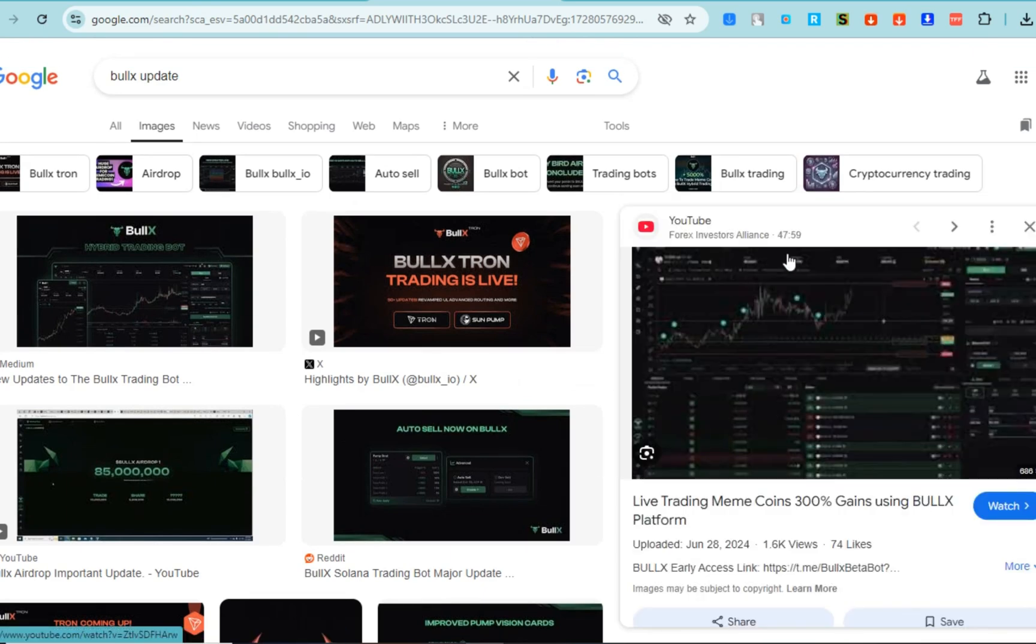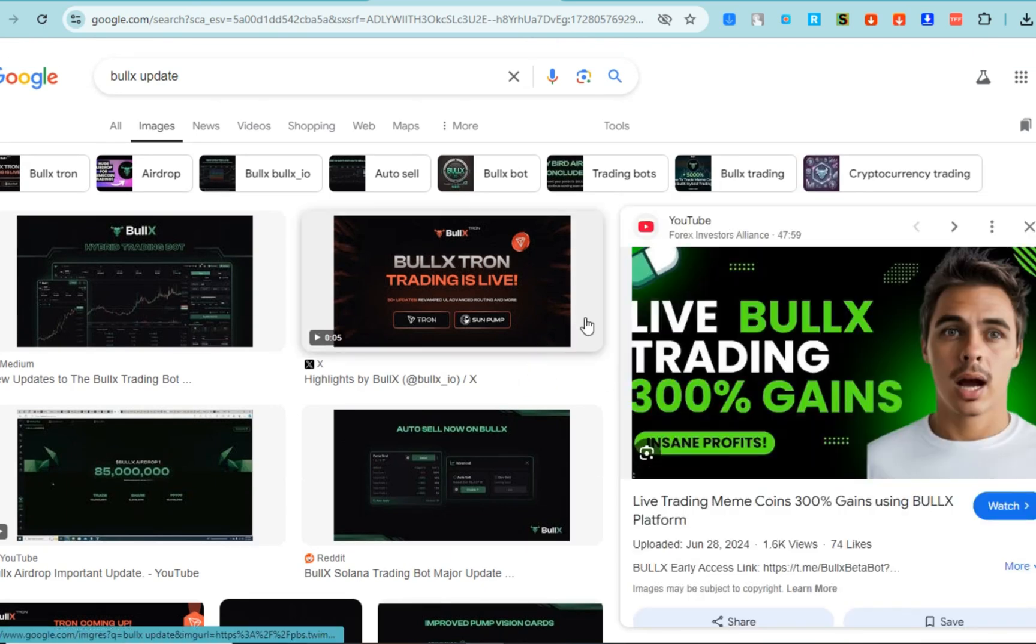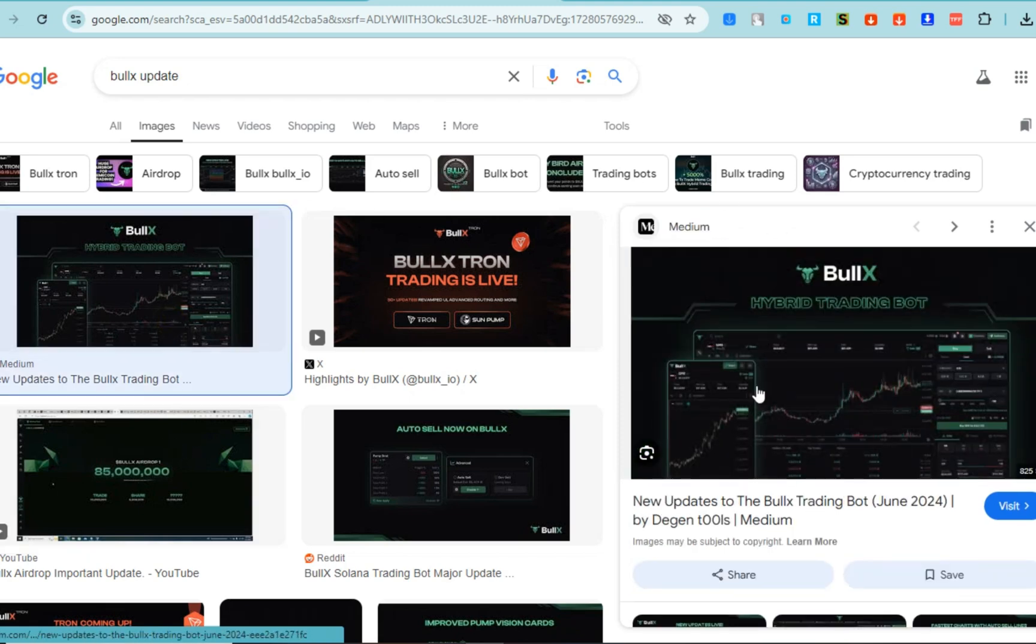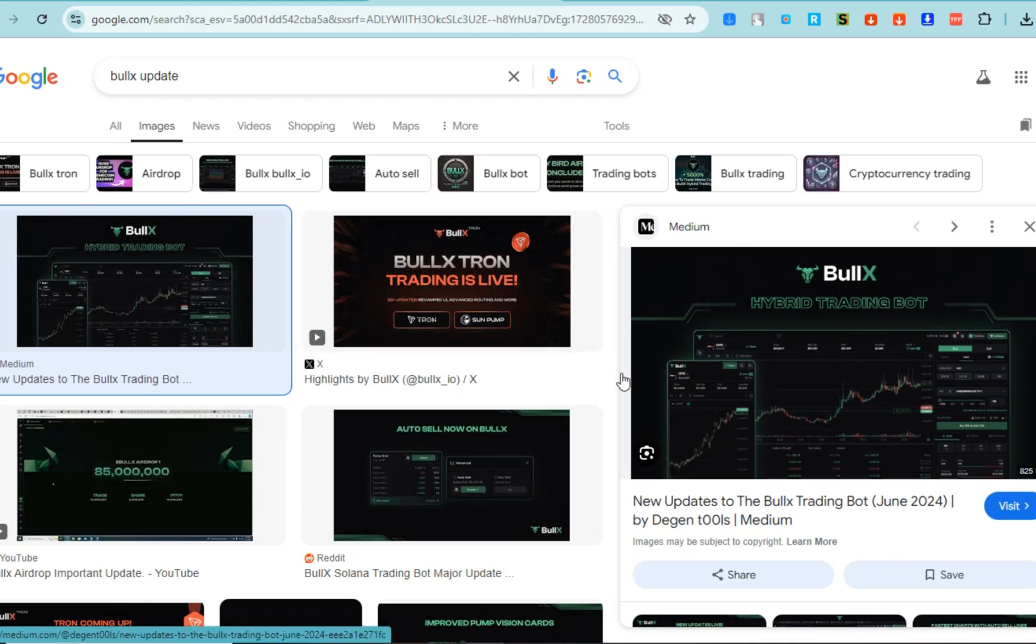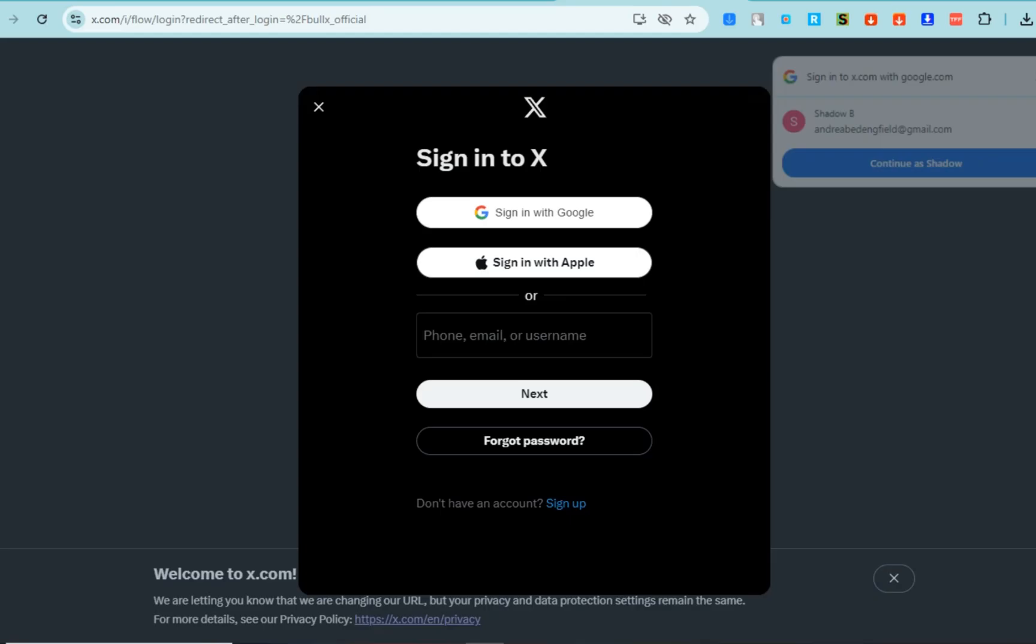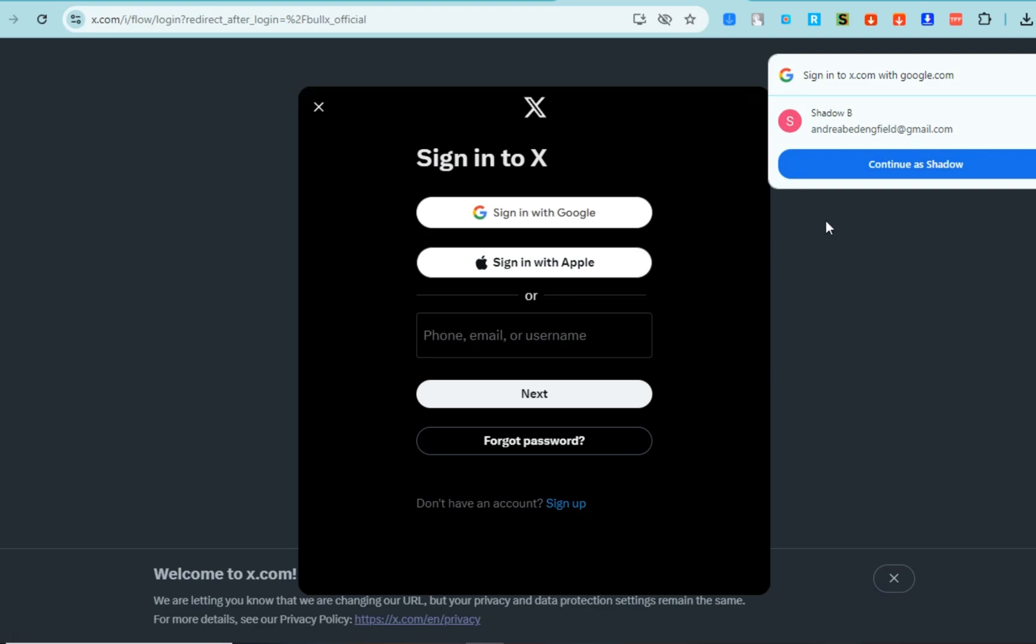also go to their official Twitter. To do that, you have to go to any web browser, type Twitter, and log into your account. Recent updates for BullX on Twitter have included some exciting developments, including launch on Tron.